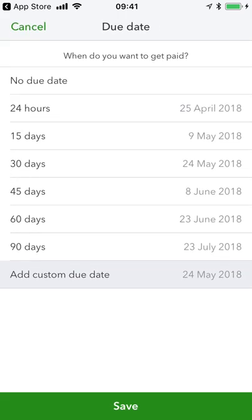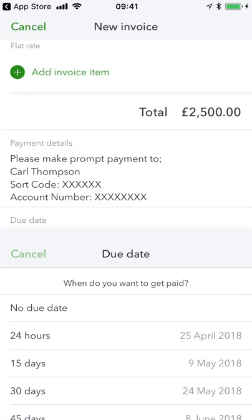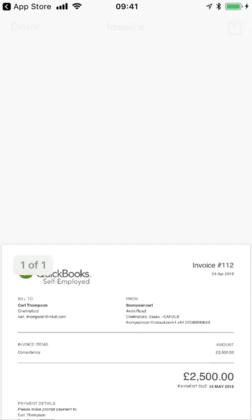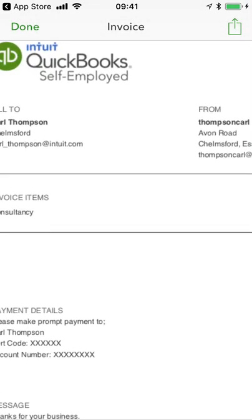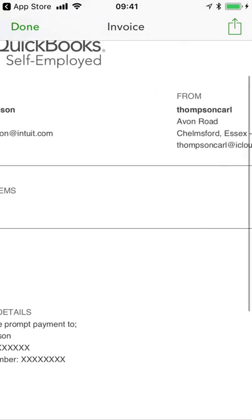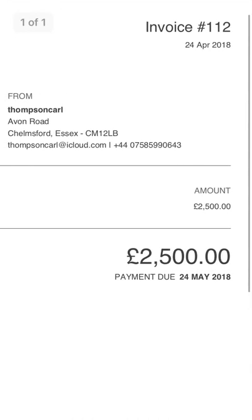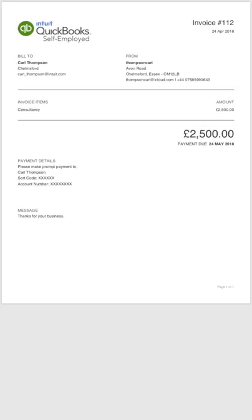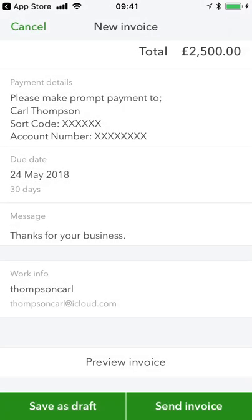I've got the due date defaulted to 30 days, but I might want a quicker turnaround — 24 hours or 15 days — or there may be no due date because it's payment on completion, and I certainly don't want to be chasing the customer before I've completed the job. You can also add a free-type message with any amendments you want to include. You can easily preview the invoice, and doing so shows you exactly what the customer will see. Here you can add your own logo — I've just added the QuickBooks Self-Employed logo for demo purposes. You can see the line item, amount due, dates, payment details, and message. I'm happy with that, so I'll close the preview and send it.